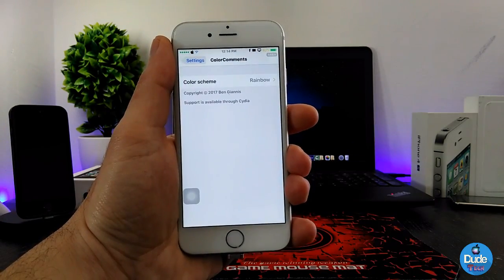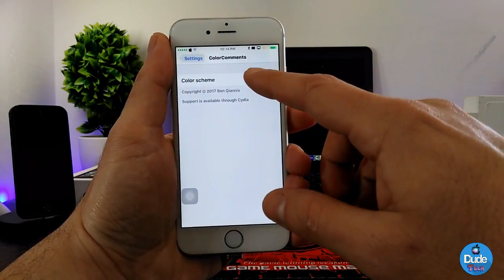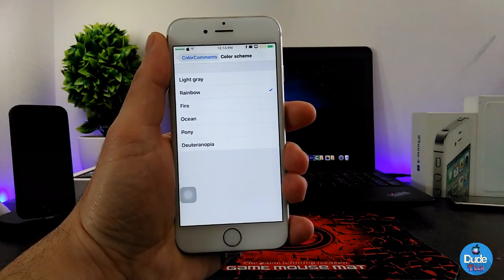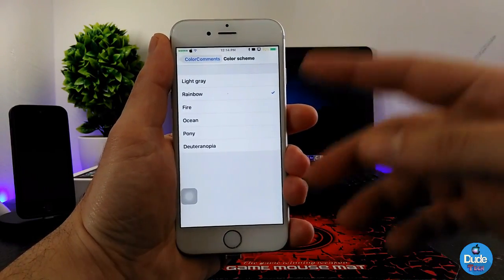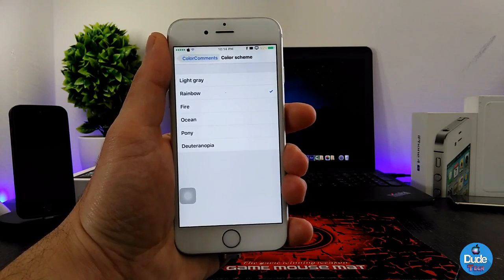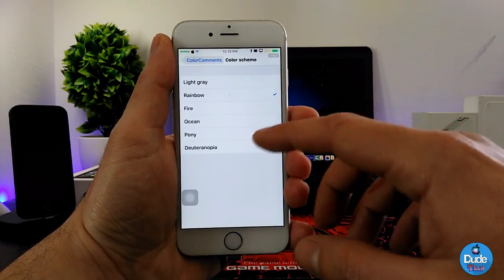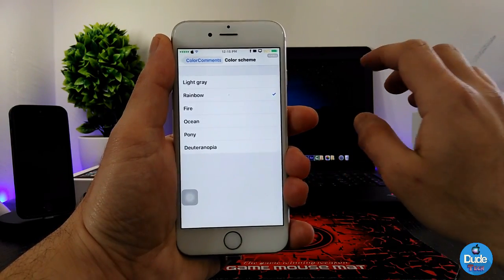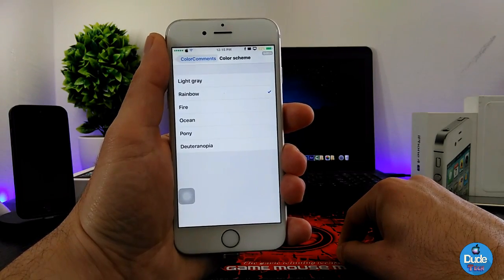When you download the tweak, under Settings, all you need to do is pick a color. It's going to provide you with more than one option, so you can pick the color you want. You'll see that color once you have a conversation or chat with somebody — it will colorize that and give you a color effect when you write or send a message.